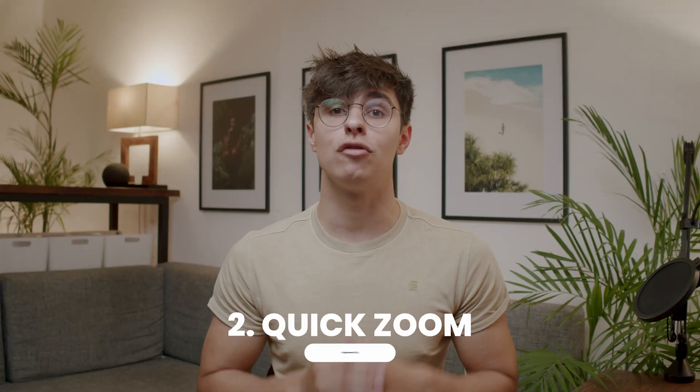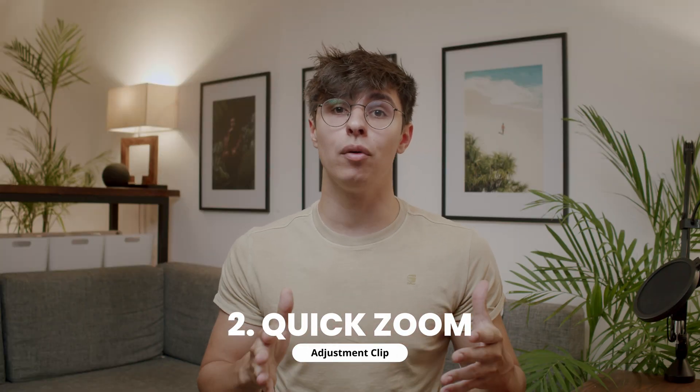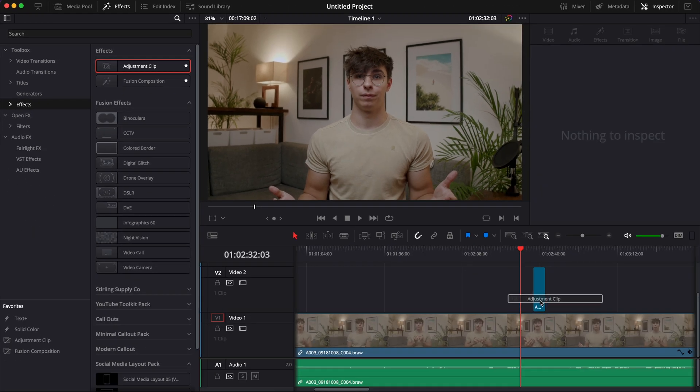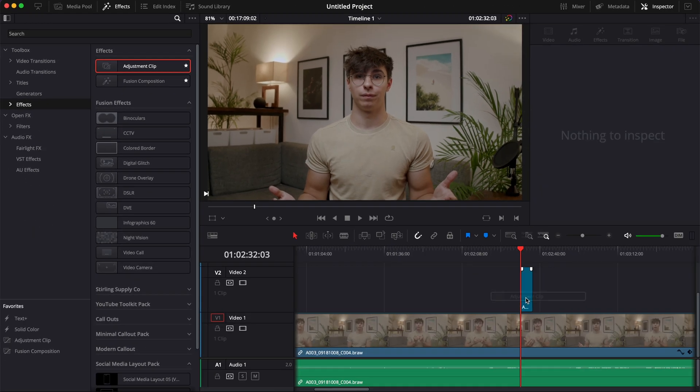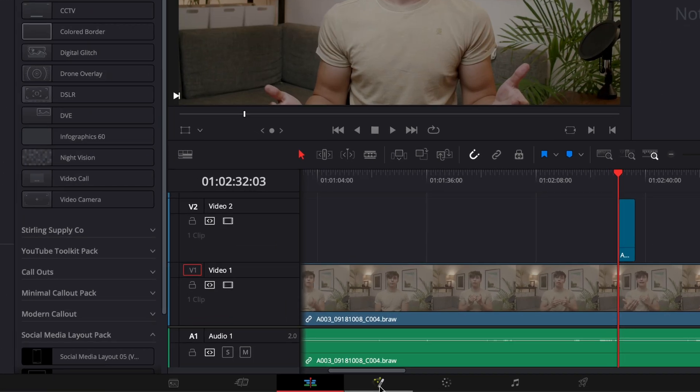The second technique is to use a quick zoom. With the push-in, you go straight from one angle to another. With the quick zoom, you can see the change happening between the two angles — you're keyframing from the first angle to the second. In my opinion, this shouldn't be used too much; it's there to emphasize something important you want to highlight. You can do this by bringing an adjustment clip into your timeline, then go over to Fusion.